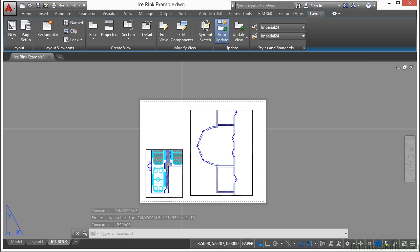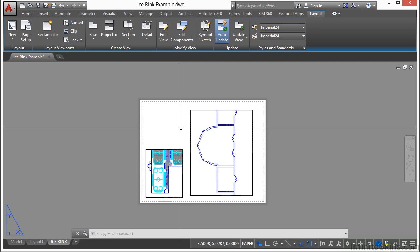And lock the viewport. Deactivate the viewport. Now when a viewport is locked, remember you can't change the scale or pan inside it. And that's a good thing because you don't want that to happen. Lock it right away.